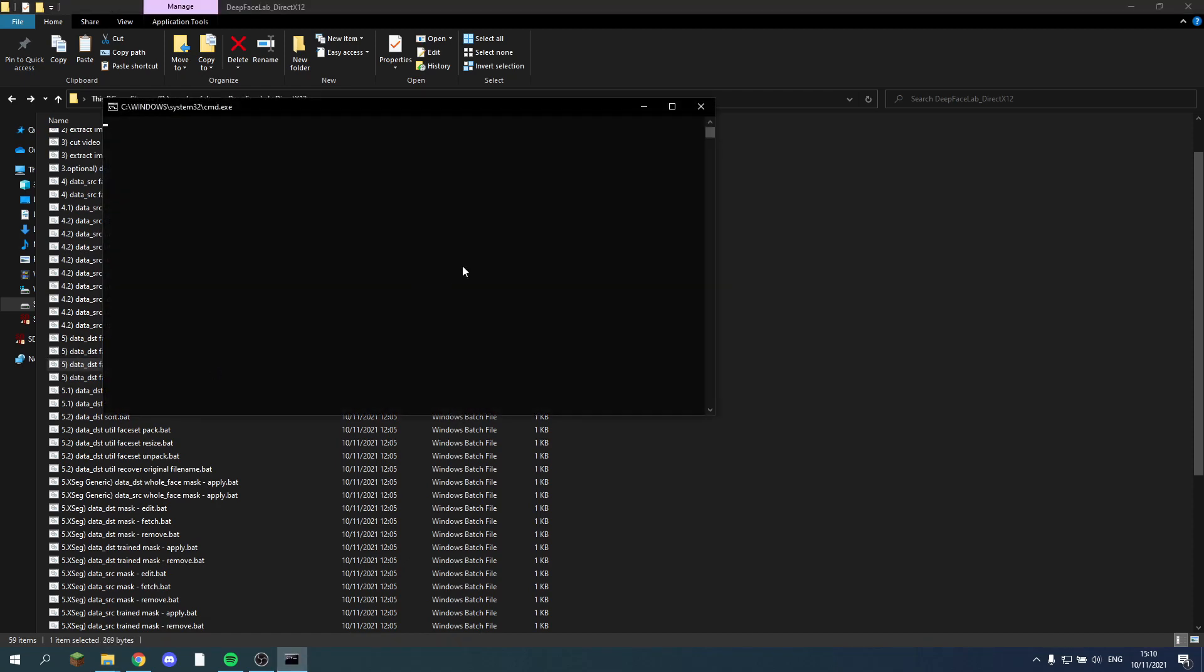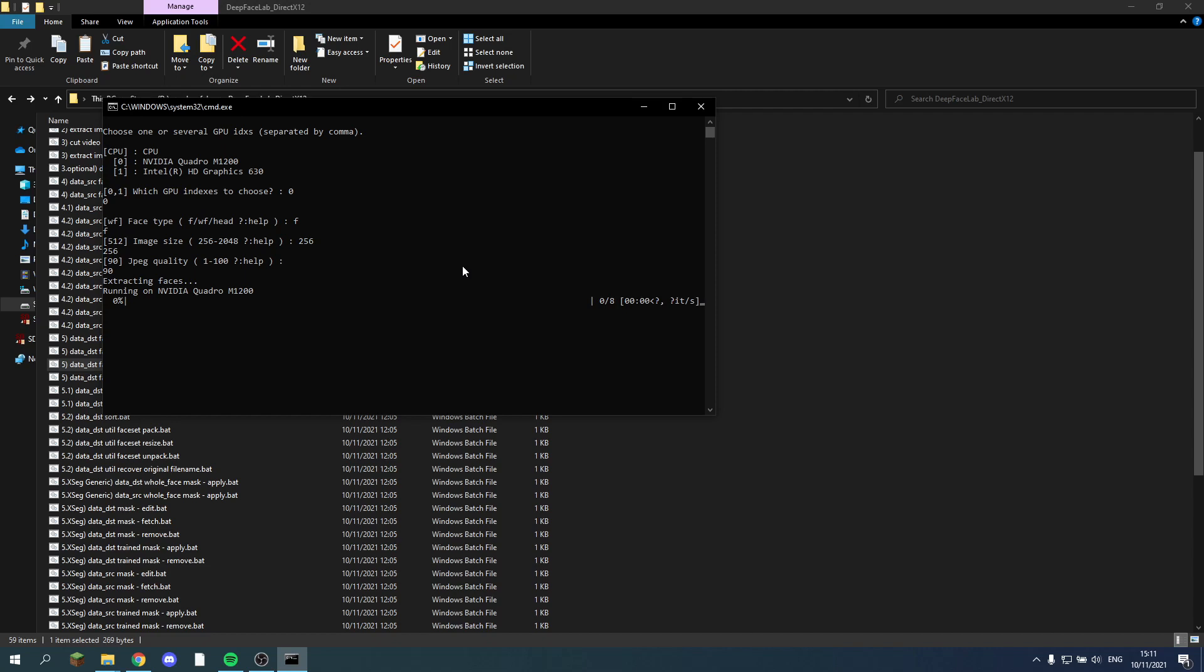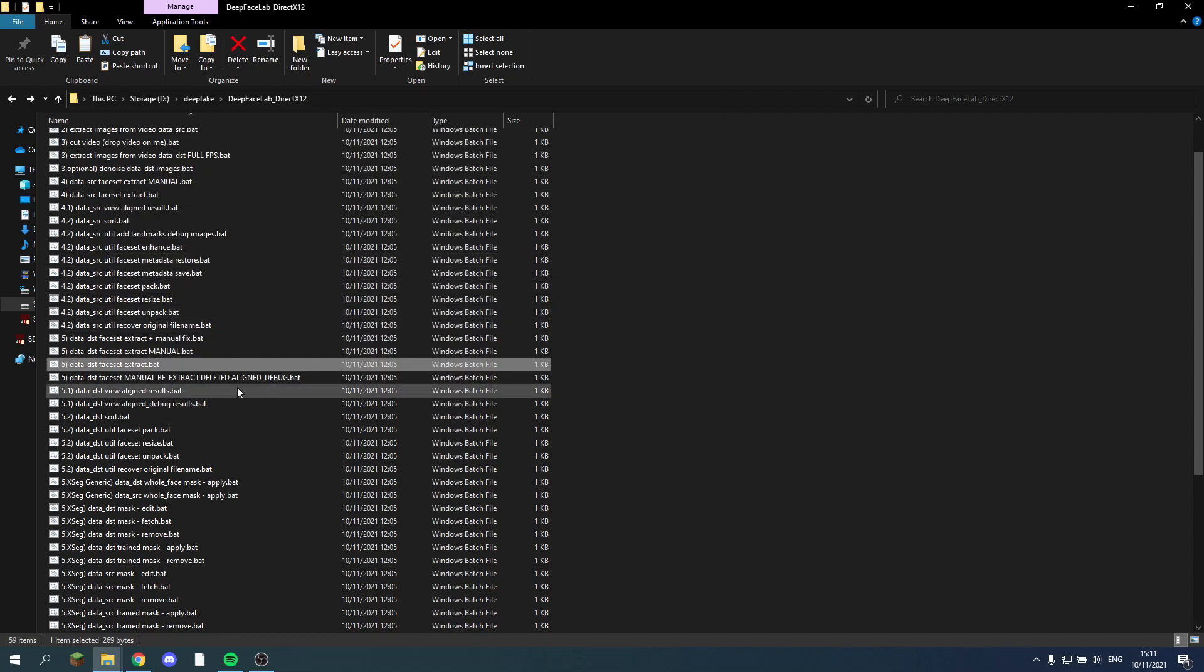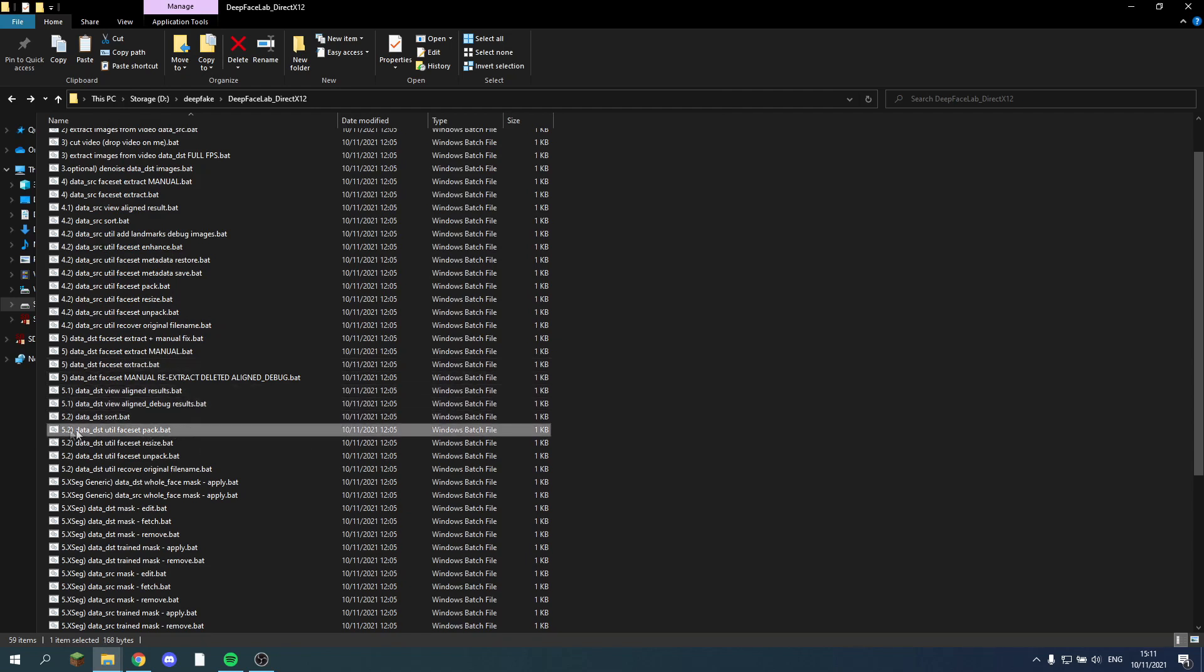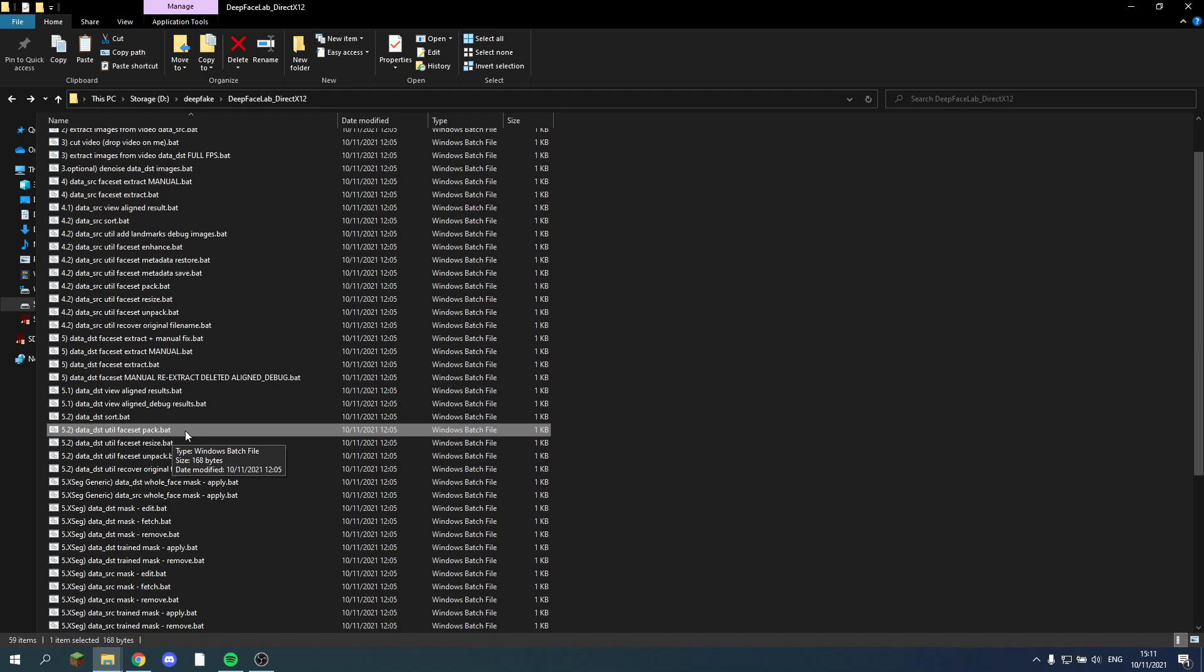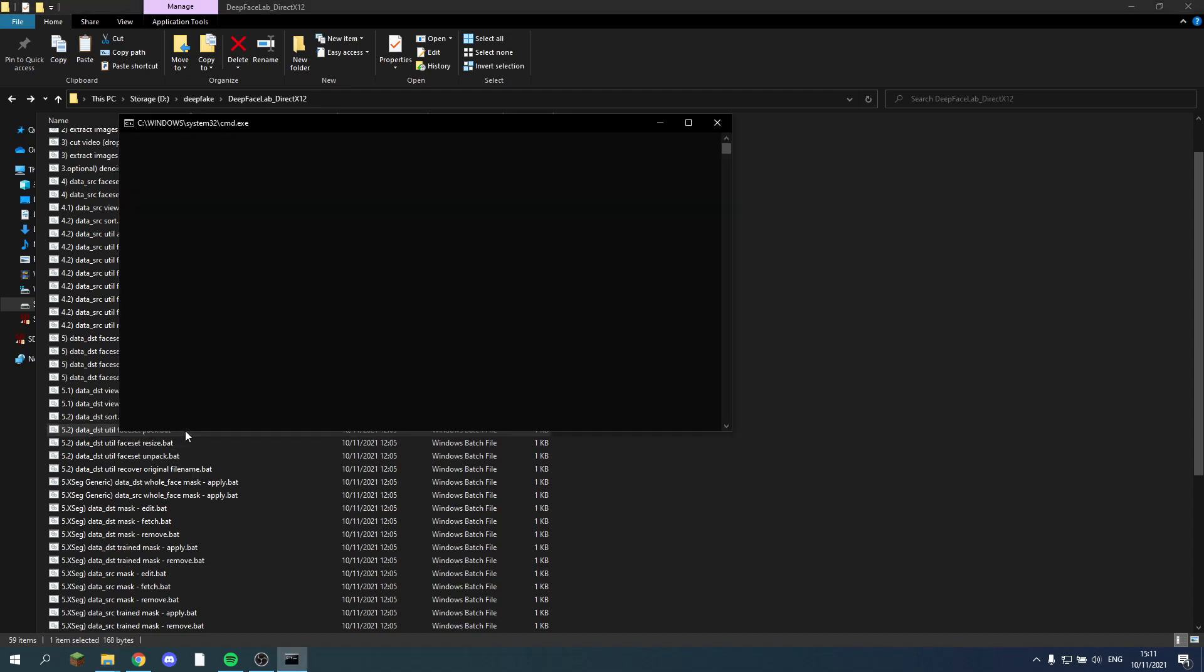So we make sure that it finds their faces. So it found all 8 of my images and faces. And that's fine. Now that we have that we can select 5.2. Data destination, you do face set back. So whenever I click this, it creates a set of my faces.